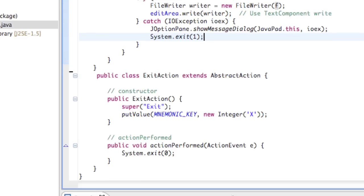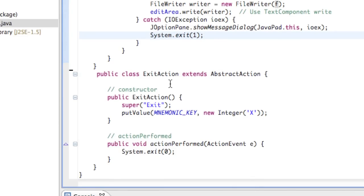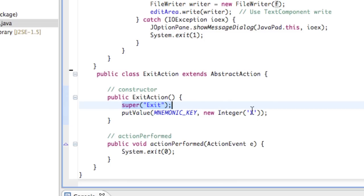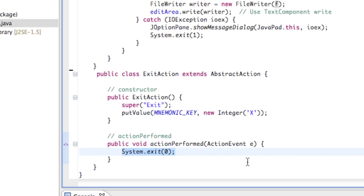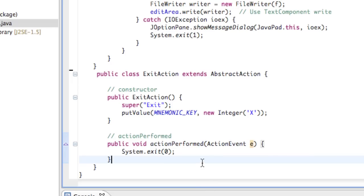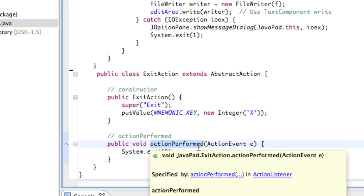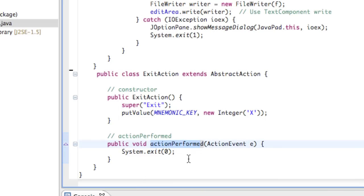Last but not least, we have our exit option. We don't have to do anything for the separator bar — that's just functionality in the menu. The exit action constructor runs 'Exit' as the command, and the mnemonic is going to be X. The action performed is a system exit. It's looking for the action event, true event-driven format — when the action is performed and the event is captured, it executes System.exit(). Very trivial, actually.